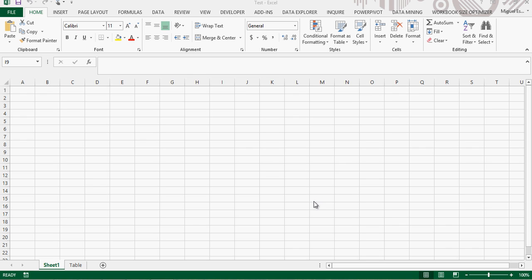Hey guys and welcome. I'm going to be doing a quick video about Data Explorer and being able to combine multiple files into just one large table so we can actually do more meaningful analytics about the data that we have.